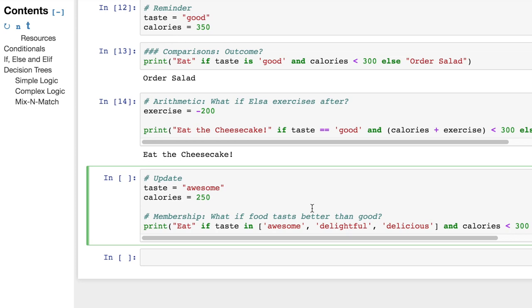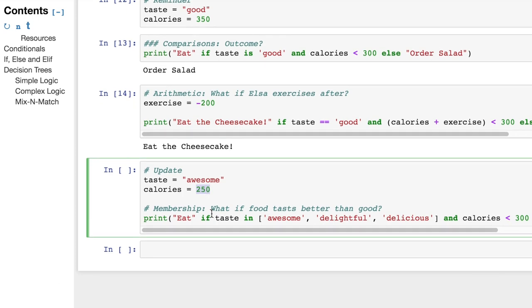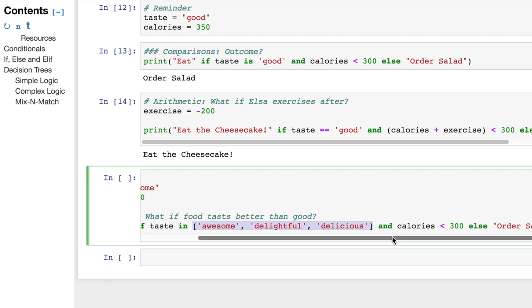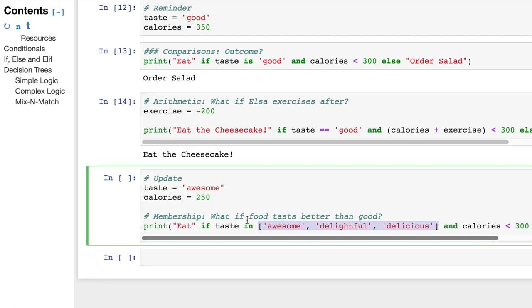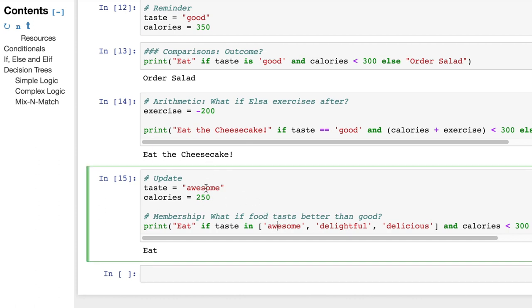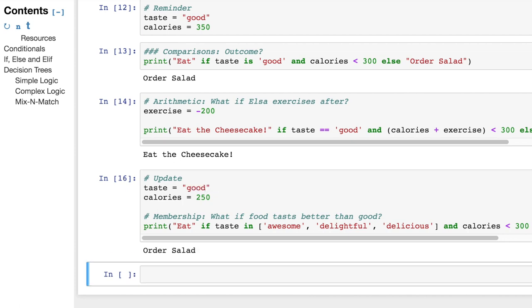And now finally, I want to just talk about what we do when the operator for memberships is added. So now the taste isn't good anymore. The taste is awesome. But the calories have dropped. So it should be edible. What's going to happen here? Print eat if the taste is in the list with items, awesome, delightful, and delicious. And the calories are less than 300. Else, order salad. Awesome. Is it in the list? Yes, it is. Nice. So awesome is right there. But if it was good, that would be no good because then you would have to order salad.